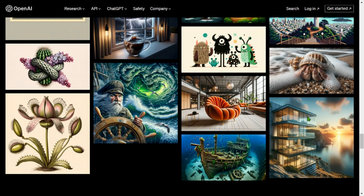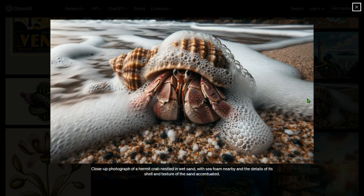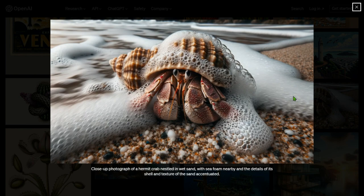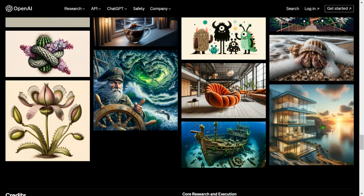A close-up photograph of a hermit crab nestled in wet sand with sea foam nearby — the details of its shell and the textures of the sand are stunning. This looks more than just a real photograph. I'm very much impressed with this.